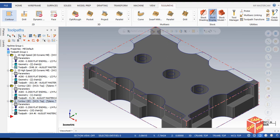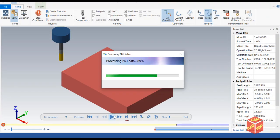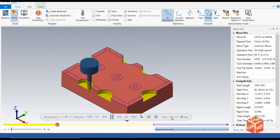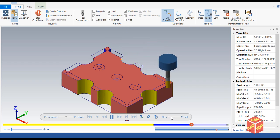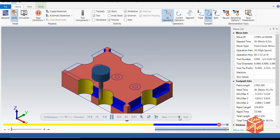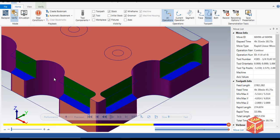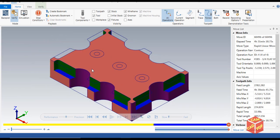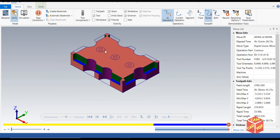Mastercam generates the toolpath for the selected chains — we're going to get two passes. To verify, select all operations and click Verify. The first step shows the roughing, the blue color shows roughing of the edges, the purple shows finishing of the first set of edges, and the green shows finishing of these edges. We are now done with the outer geometry and will focus on drilling and circle milling the inner holes.